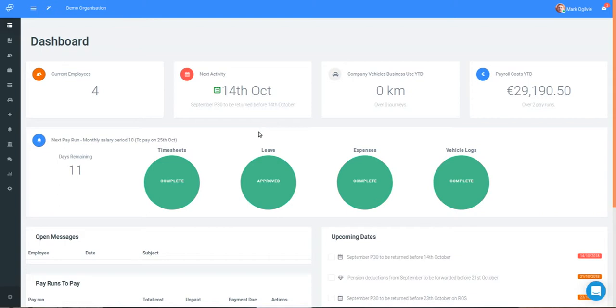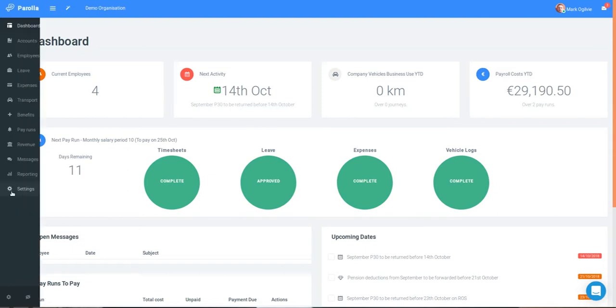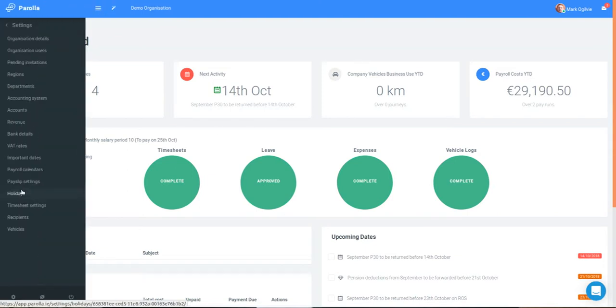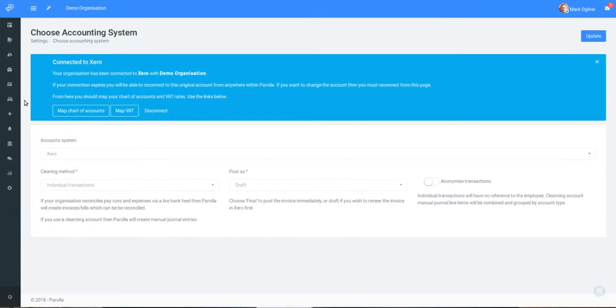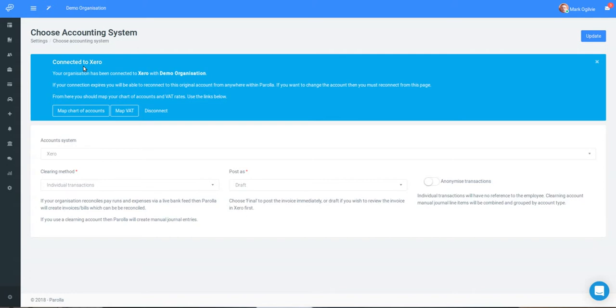First we will check that Parola is actually connected to Xero by going to the settings, account system in our menu bar. Parola automatically connects to Xero whenever you log on. We can see the connection is made as the background of this box is blue and the heading says you are connected to Xero. If you are not connected then there'll be an orange background and a prompt to reconnect. You should normally always be connected so you do not need to do this every time.